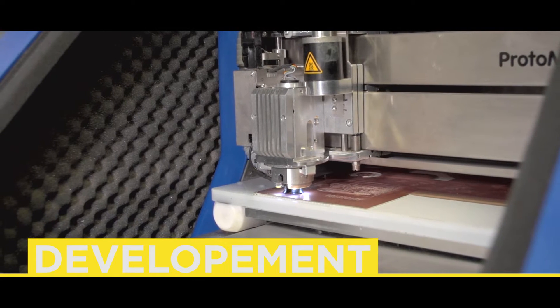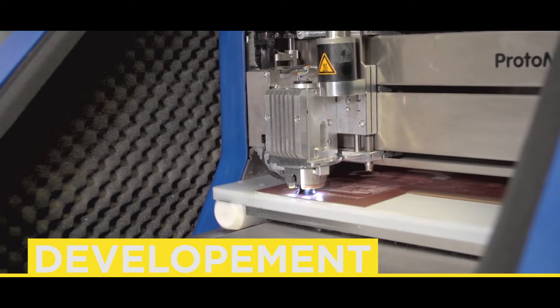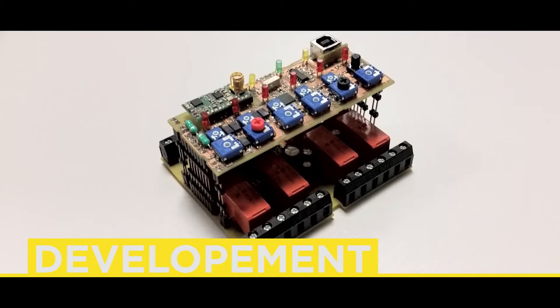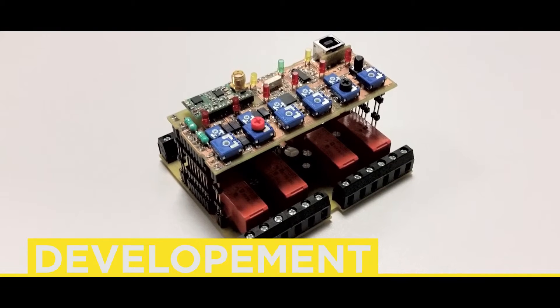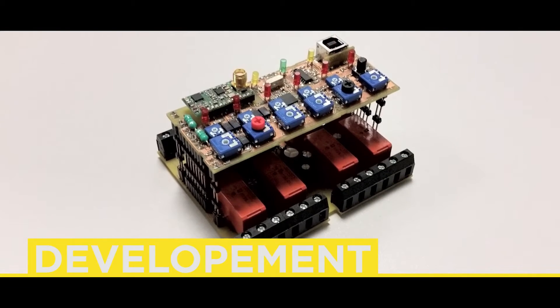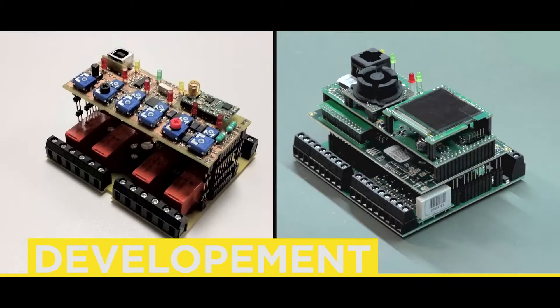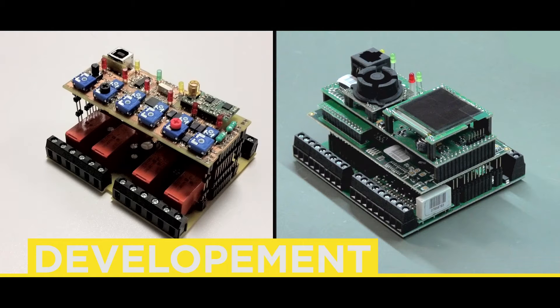Now, on the milled boards, it is possible to solder components and thus create a functional prototype. Here you can see the prototype in comparison with the finished product.